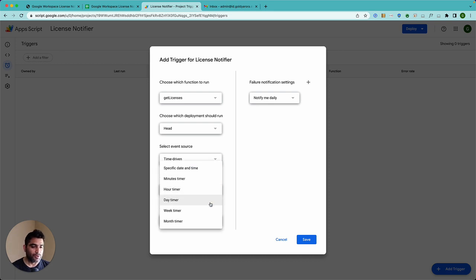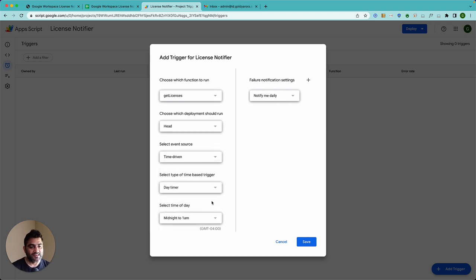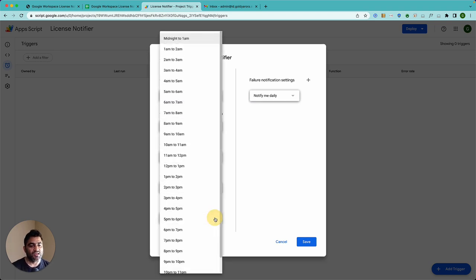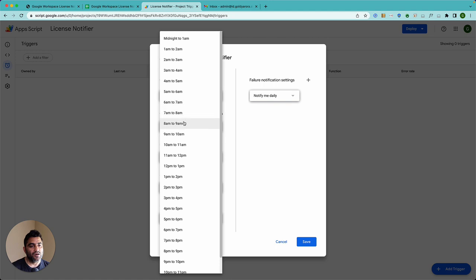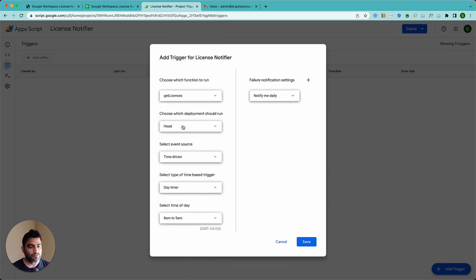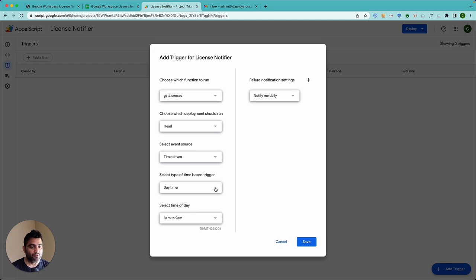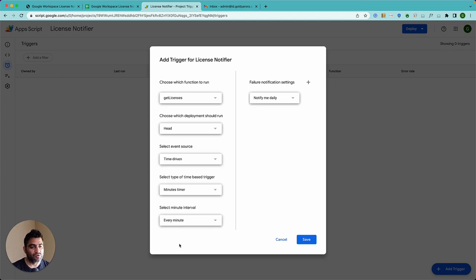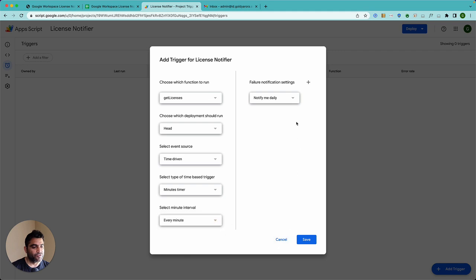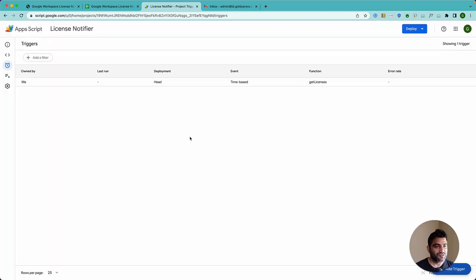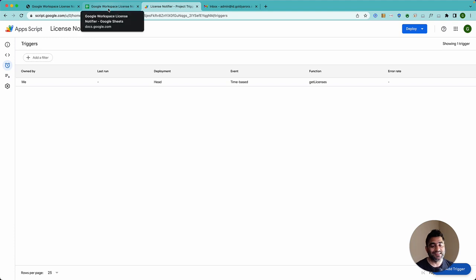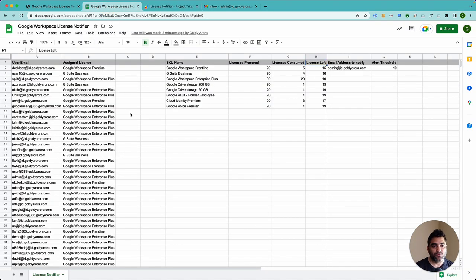And here, our function is get licenses. So let's just keep it as it is. Choose which deployment should run, should be head. Now, events should be time driven. So you can select that. And here, you can choose how frequently you want this script to run. I would recommend maybe doing a day timer. So it runs like once a day, maybe every morning. So once you select day timer, then you can say run it every morning, maybe something around eight to nine when I come to the office. For now, just to show you how it's going to work, I will better change it to the minute timer. And let's do every minute. And let's say notify me right away in case if script faces any issue. Now, we just made a cron job, which will keep calling our script and it will just keep on running by itself.